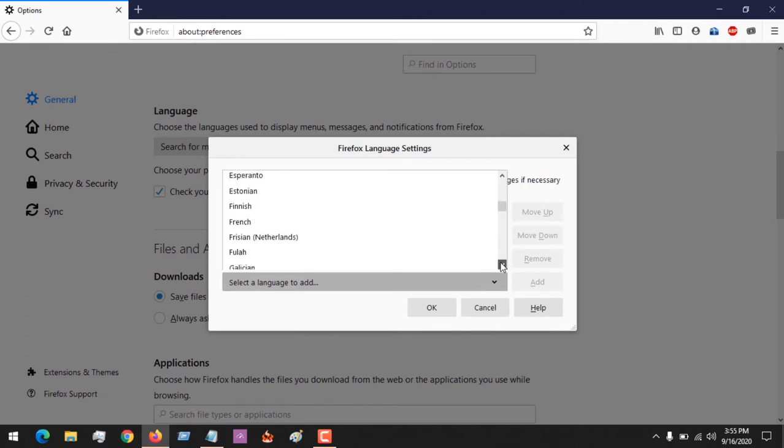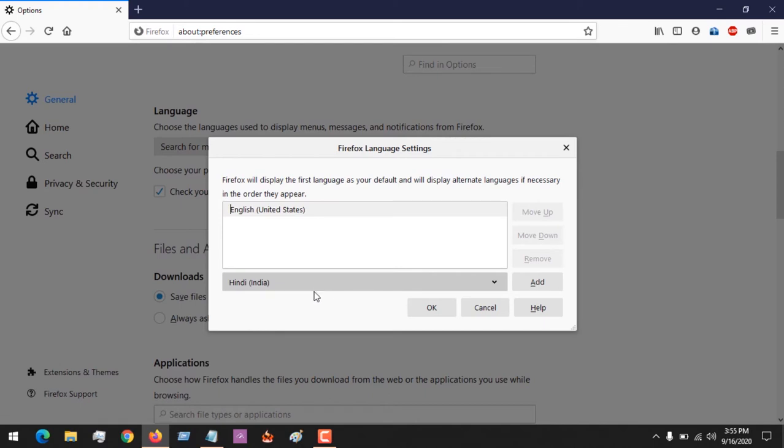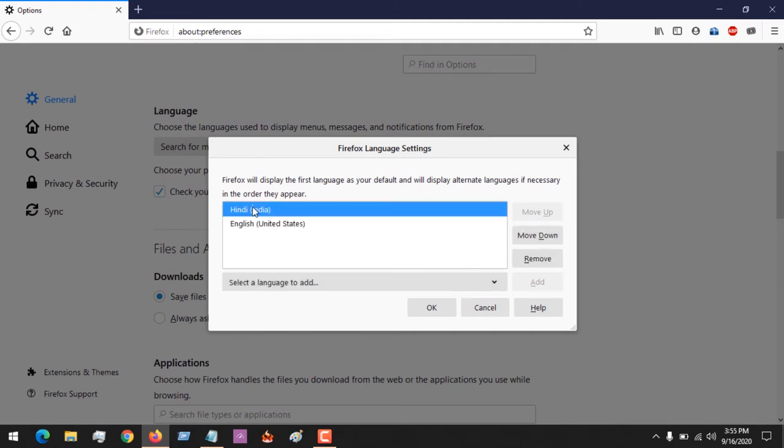Let's assume you want to add Hindi from India. You just click on Hindi and then click on Add. After clicking Add, you can see that the language is being downloaded and the language is added.